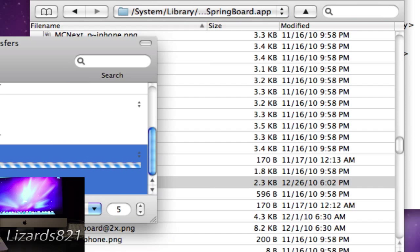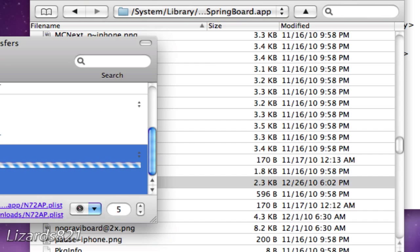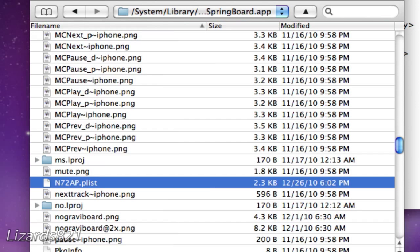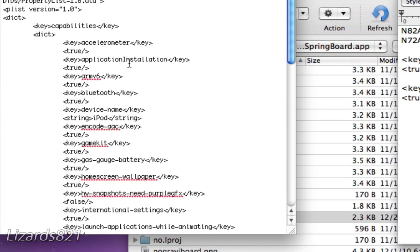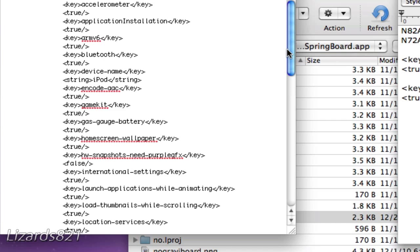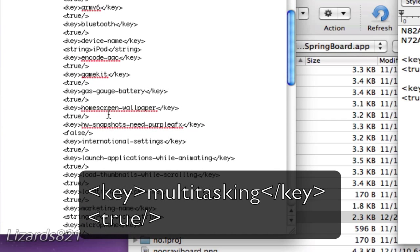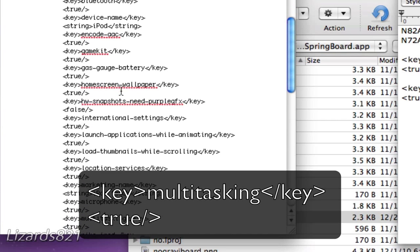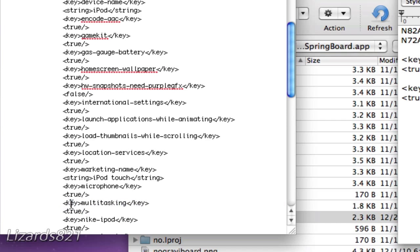Double-click on N7AP.plist to open it, and it will transfer the file. Allow that connection, and once complete it will close the folder. Open it — mine was put into my downloads. Now look for the key multitasking entry. Most of these are in alphabetical order but some are not. If you don't have it, simply copy and paste it in — that will be in the video description.